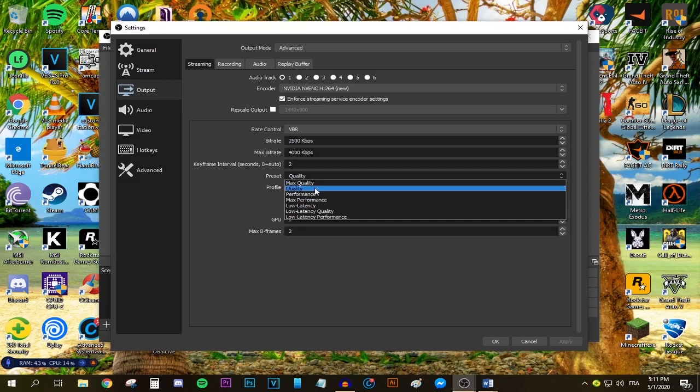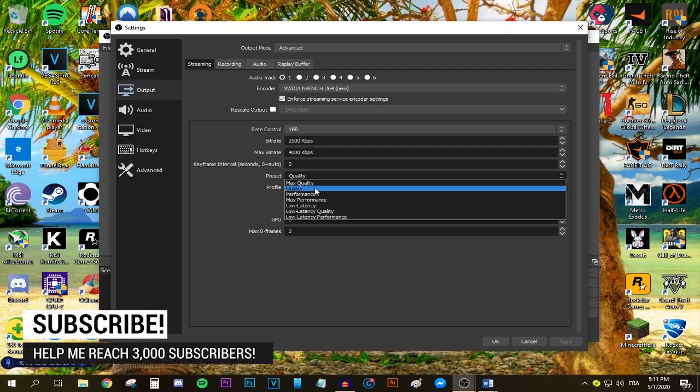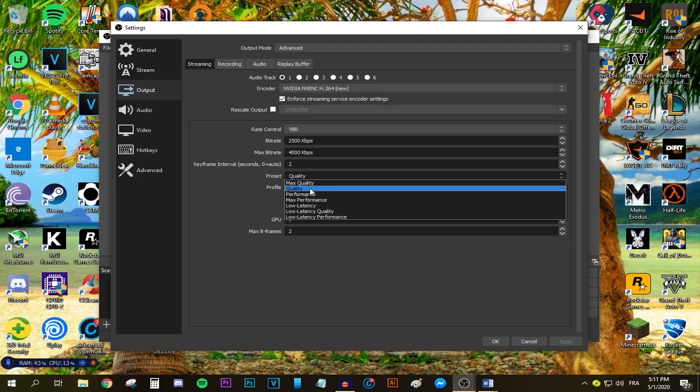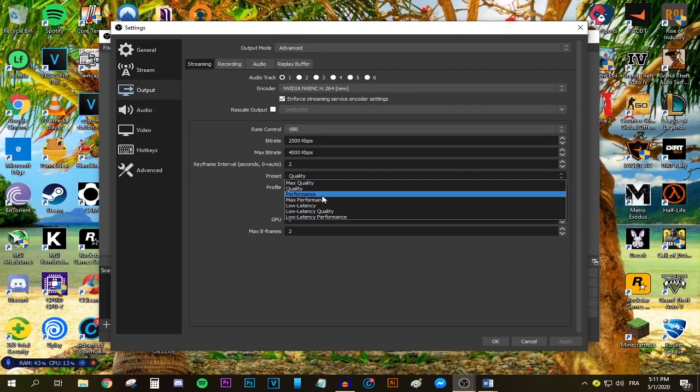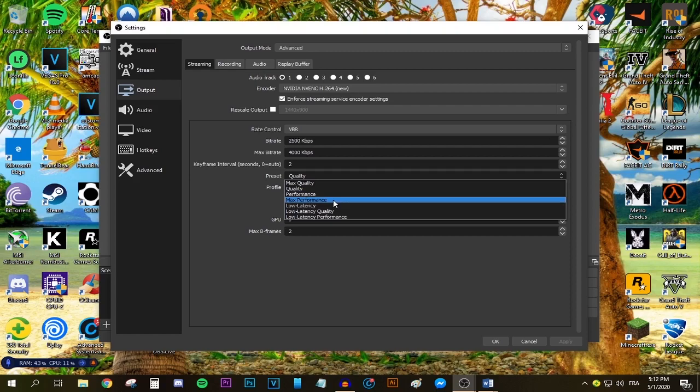If you have a GTX 1060, 1070, or the AMD equivalent, choose quality. Even if you have a GTX 1050 Ti, select quality. If you have anything lower than that, select performance, but do not go below performance because then the quality will be too bad.